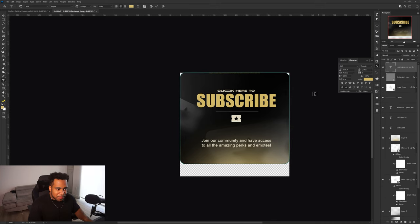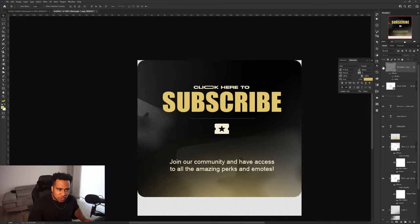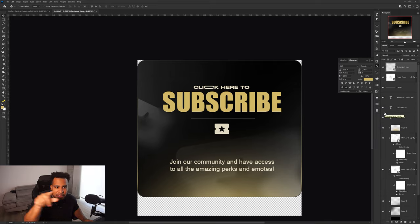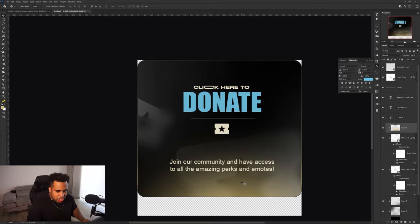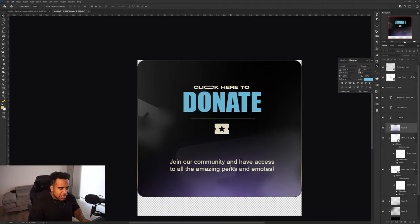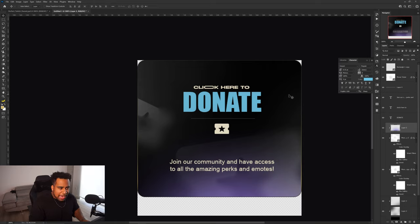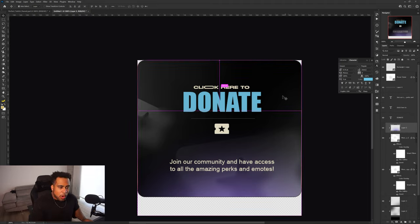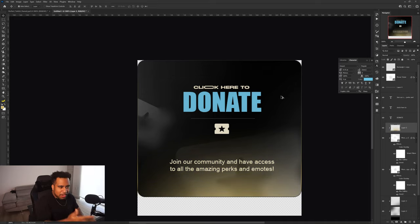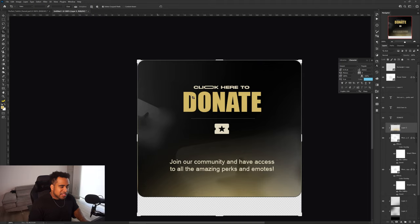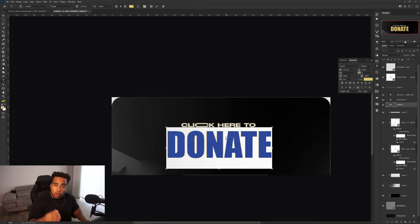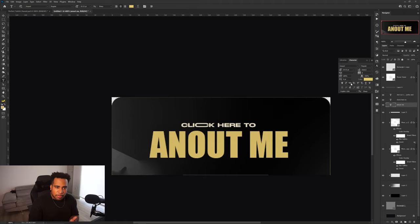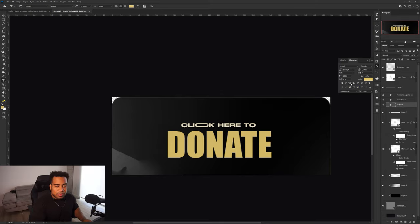One tip: right-click the stroke layer and convert to Smart Object, otherwise typing will wrap around the stroke. To make additional panels, just change the word to 'Donate', update the glow color with Ctrl+U, change the stroke gradient color, and swap out icons. You can also crop the canvas by pressing C and resizing - use the same background style but adjust the height for something like an About Me section. All panels reuse the same template; just resize and update the content.